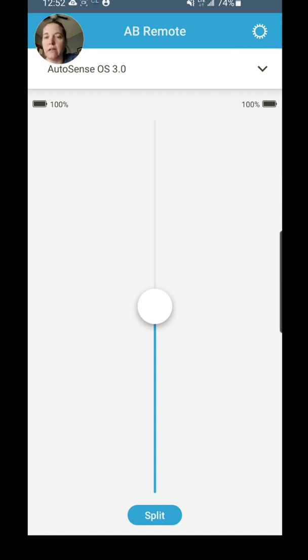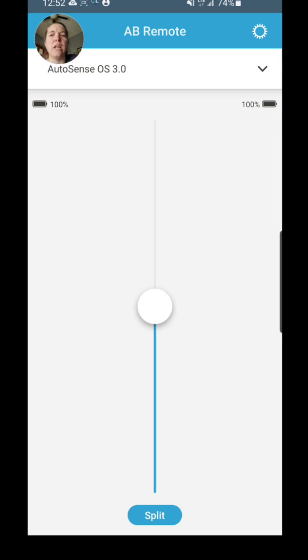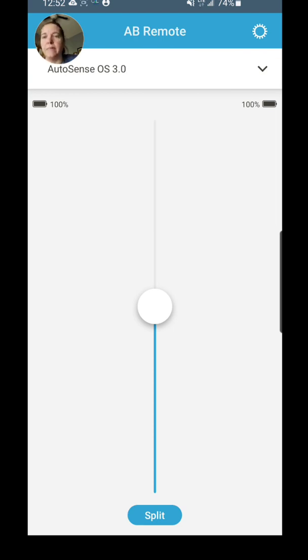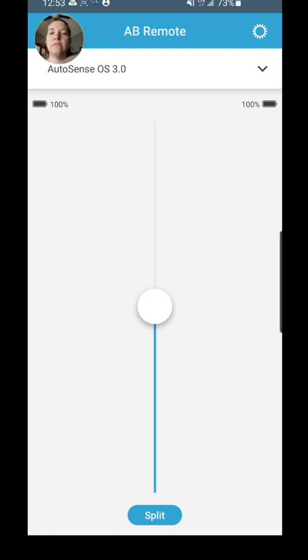You'll see the battery status up there. It essentially goes 100%, 75%, 50%, 25%, and then I think it goes 10 and 5 and maybe 2 before it completely dies on you. You'll see a little cog wheel up at the top—that is for additional options.